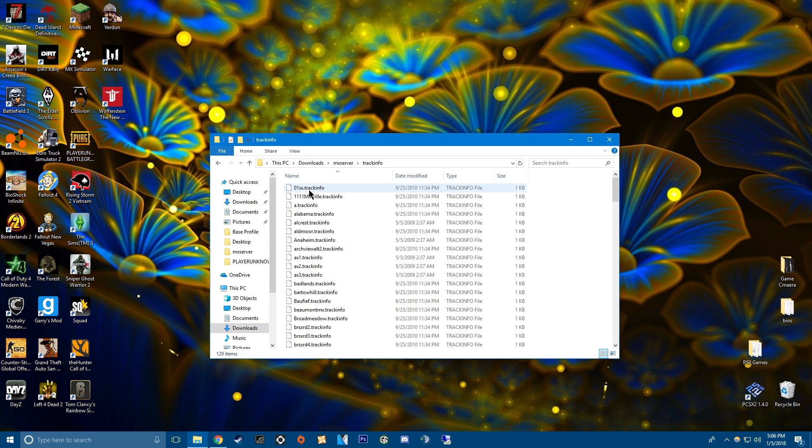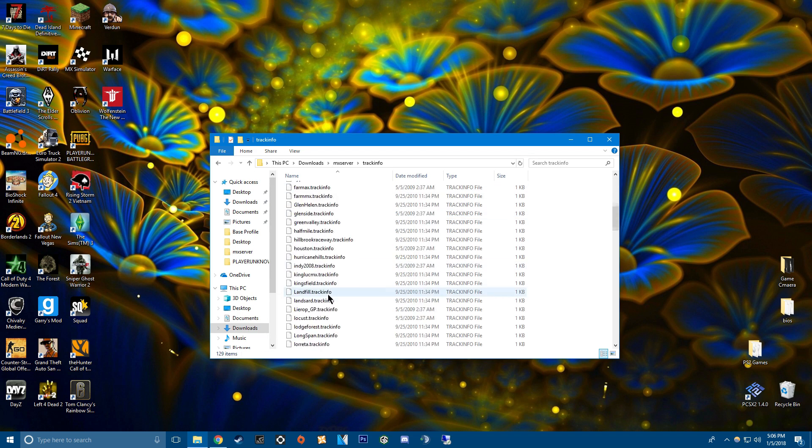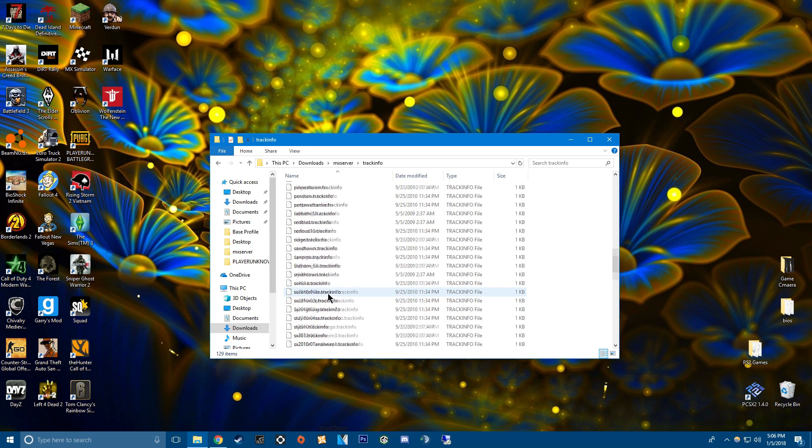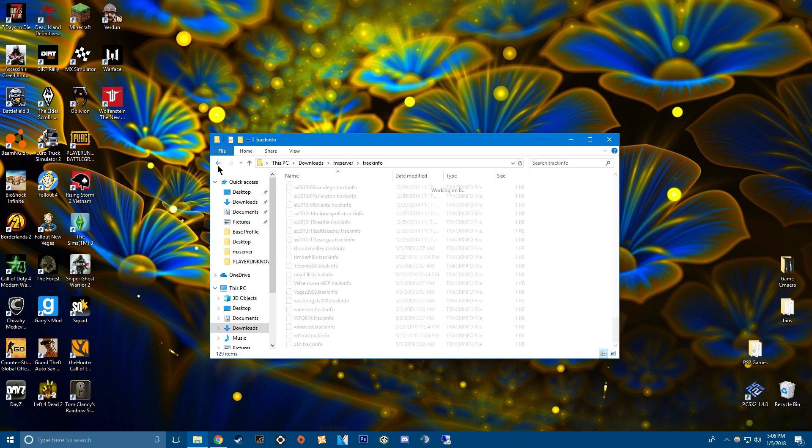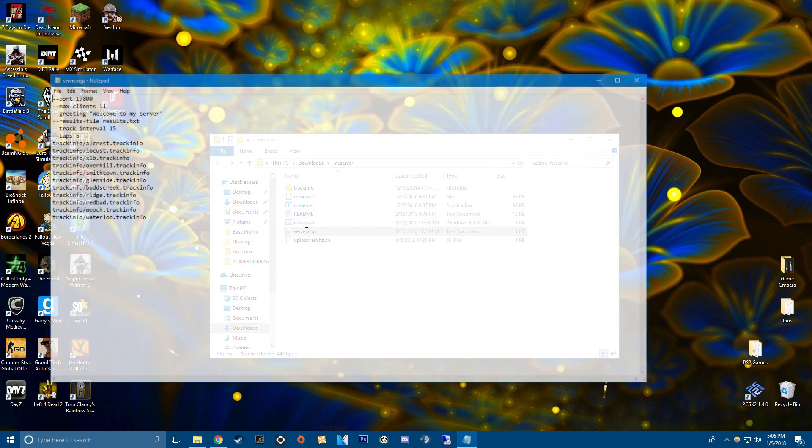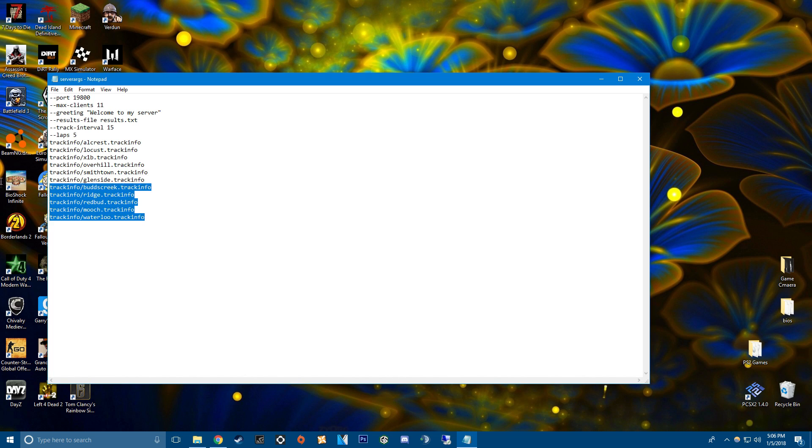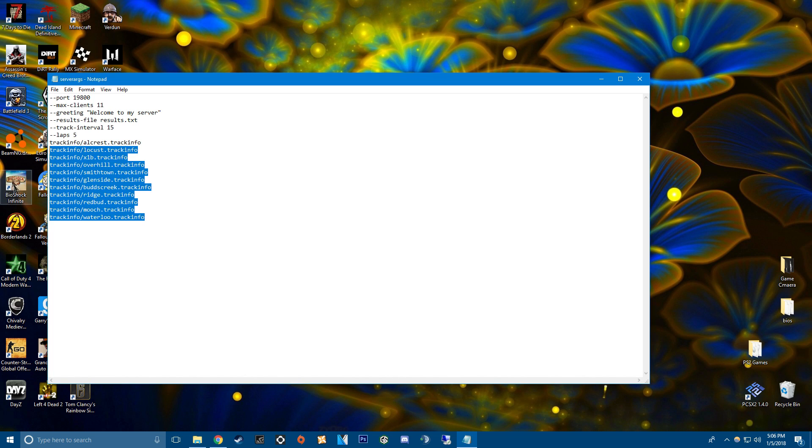Track info, which is where I'll show you guys how to get your track infos in there. Server args. First thing you guys should do before you do anything else is just delete all this. Set your laps. Well not necessarily.